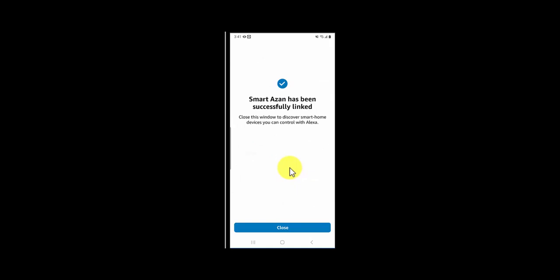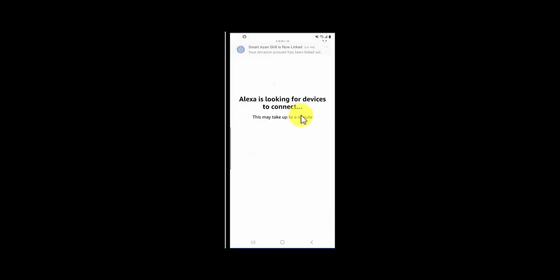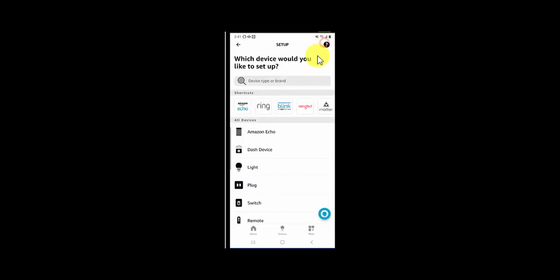That's it! Now our Alexa app is connected with smartazan.com. There's one more step which is very important: we have to create a routine.